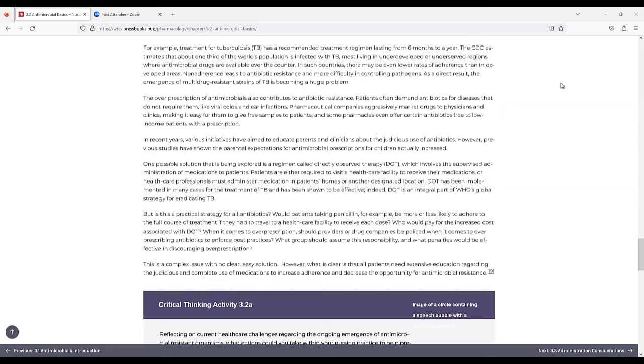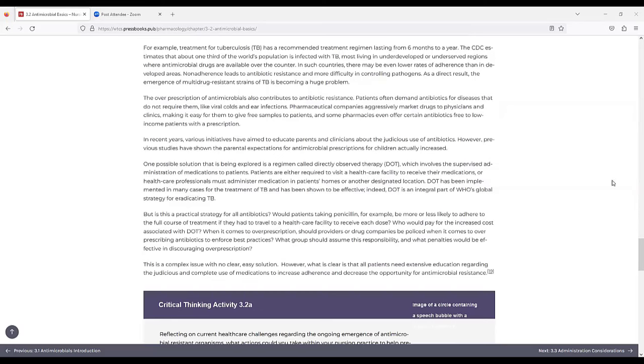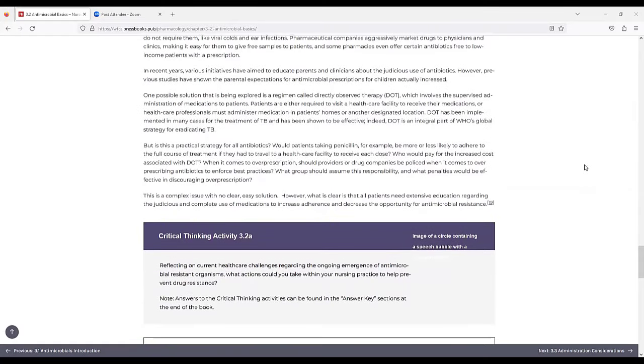The overprescription of antimicrobials also contributes to antibiotic resistance. Patients often demand antibiotics for diseases that do not require them, like viral colds and ear infections. Pharmaceutical companies aggressively market drugs to physicians and clinics, making it easy for them to give free samples to patients, and some pharmacies even offer certain antibiotics free to low-income patients with a prescription.